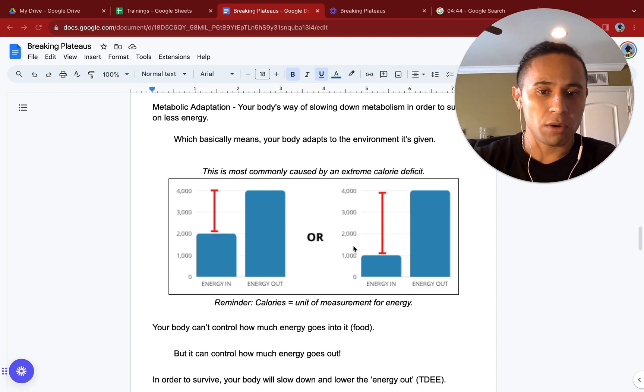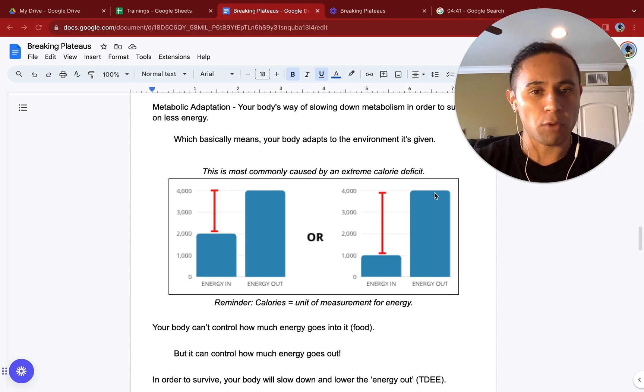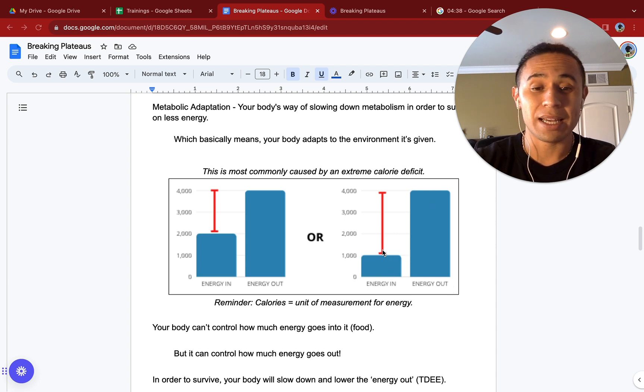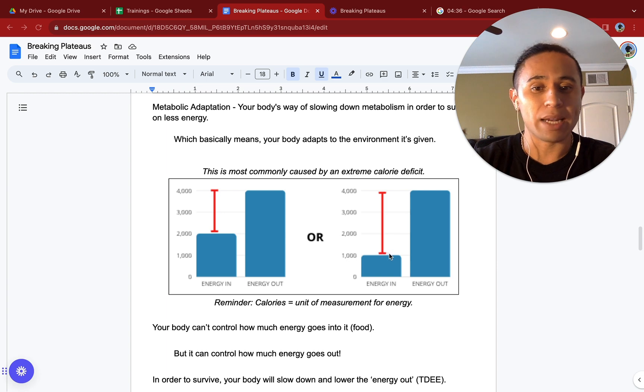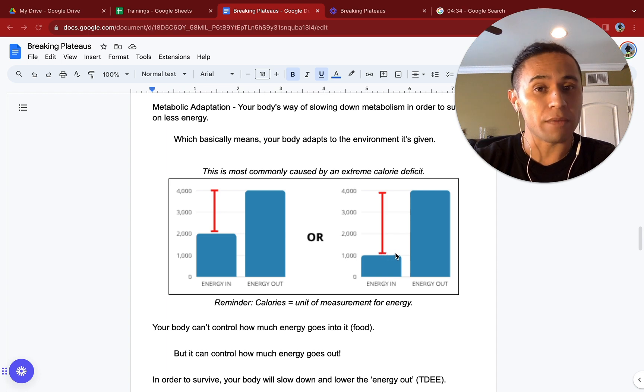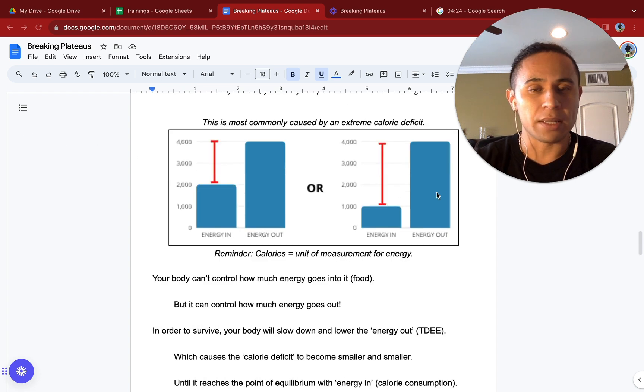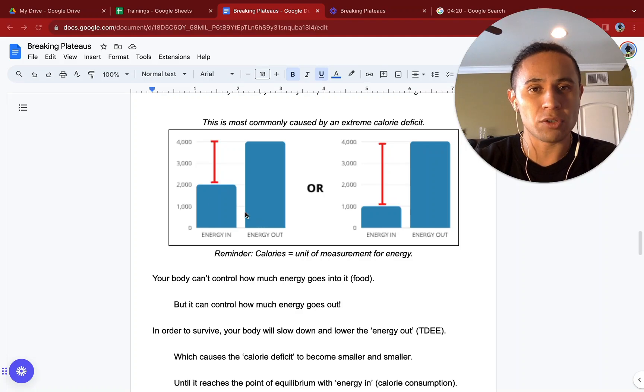Or, we go over here on the right-hand side, if we are outputting the same amount of 4,000 calories and we are intaking 1,000 calories, that red line will be deeper, and now we will be in a calorie deficit of 3,000 calories. Again, these are very steep numbers and I would never recommend this, but this is just an example of extreme calorie deficits.